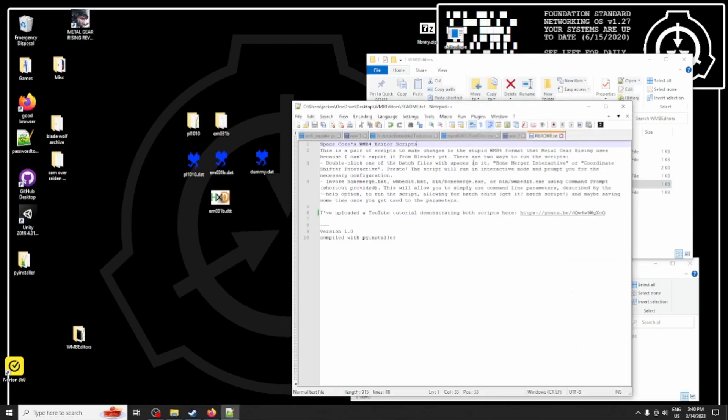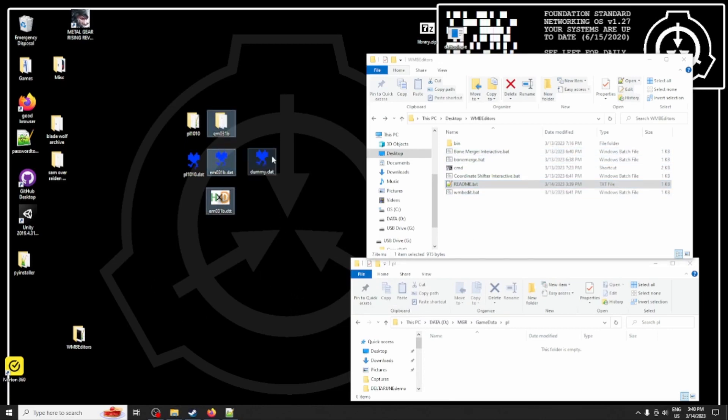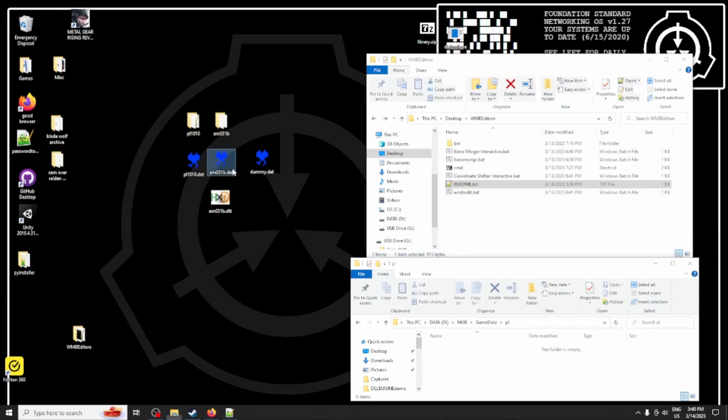To do this, we've got the scripts right here, we've got the readme, we've got everything pulled up. More importantly, we have Sundowner files, Raiden files, and a dummy file that we will be copying into the player folder.